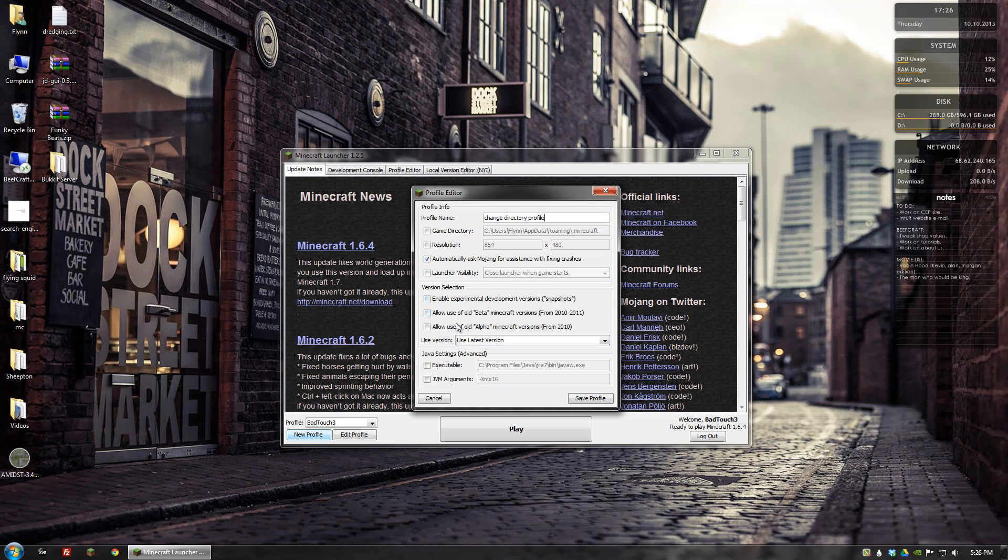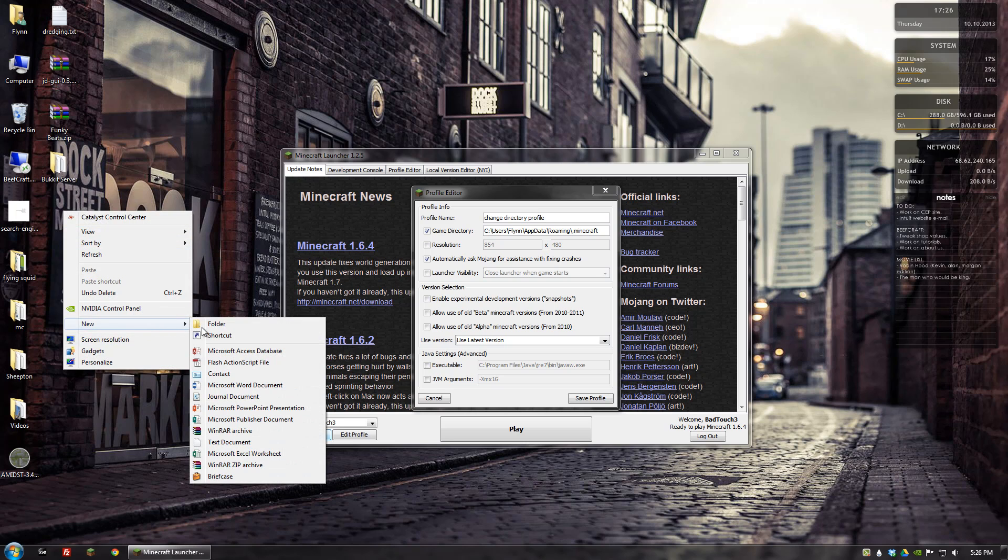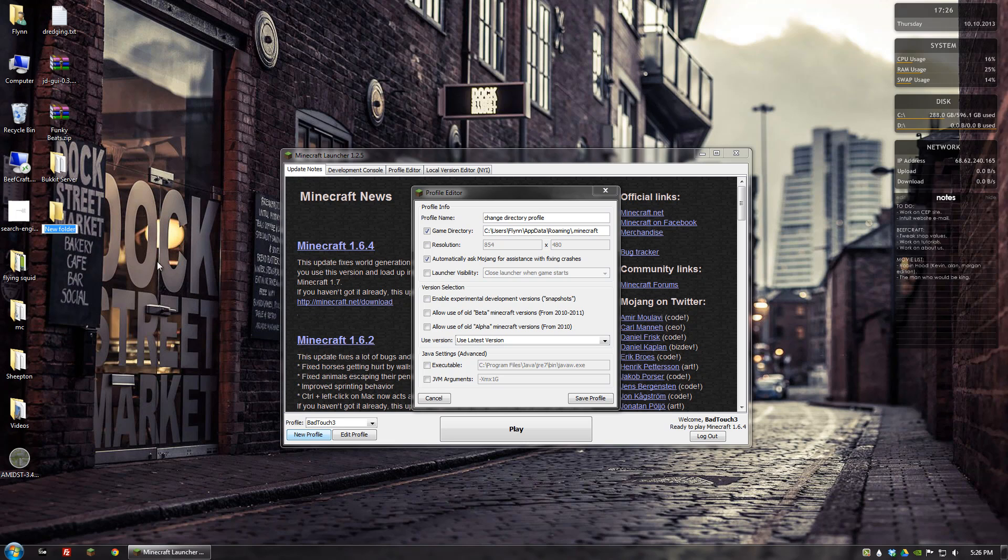What you want to do is check off this game directory thing right here. For now I'm just going to go ahead and create a folder on my desktop, and that's going to simulate where I want to put my new directory, so I'll name it new directory.